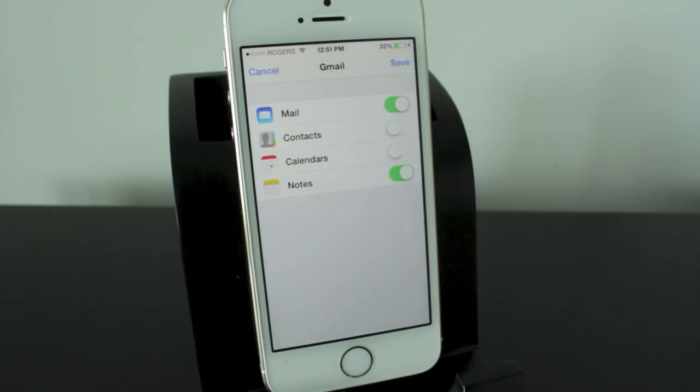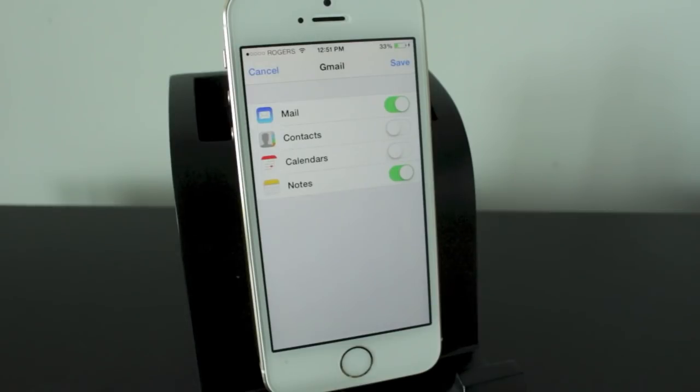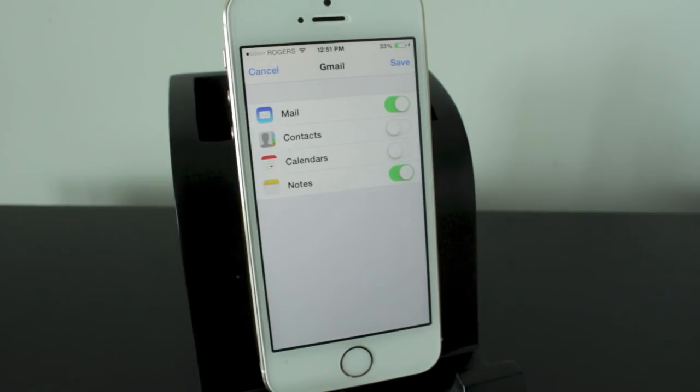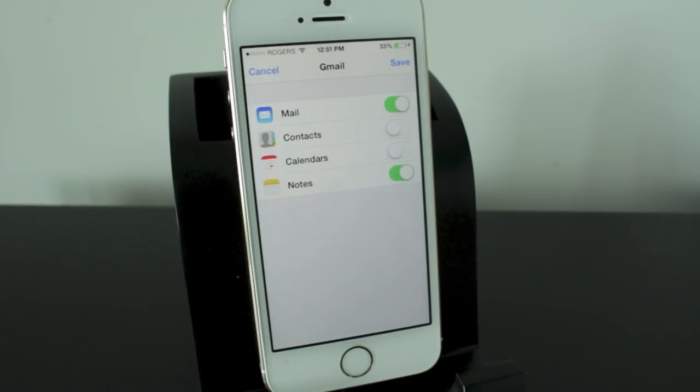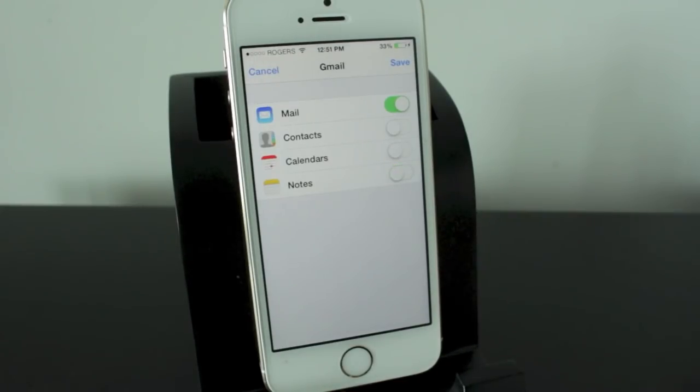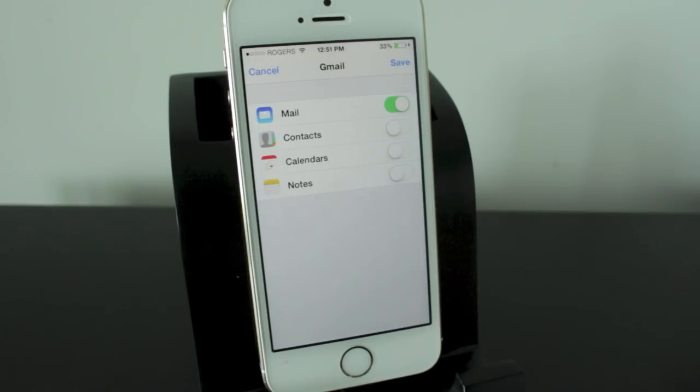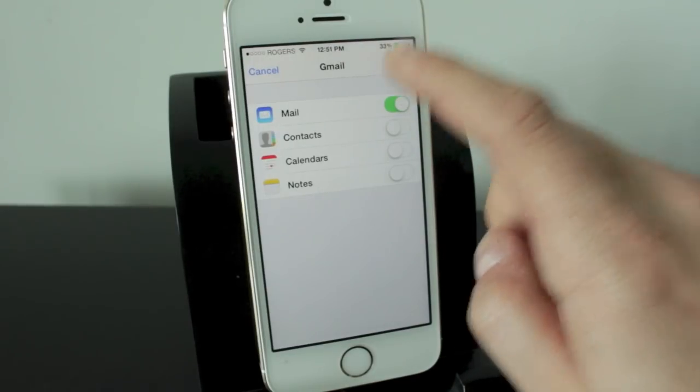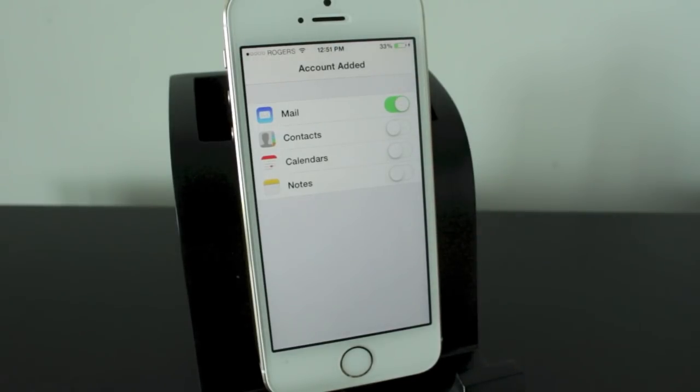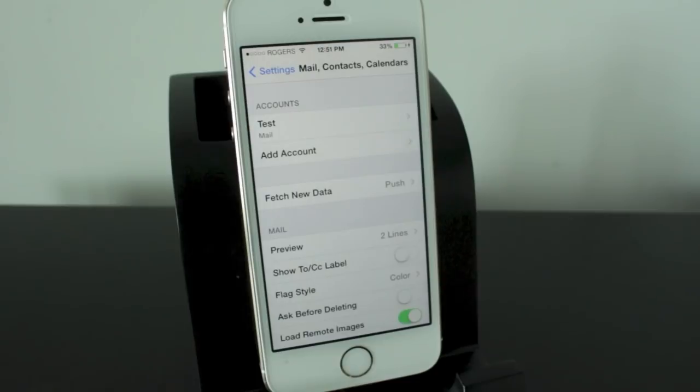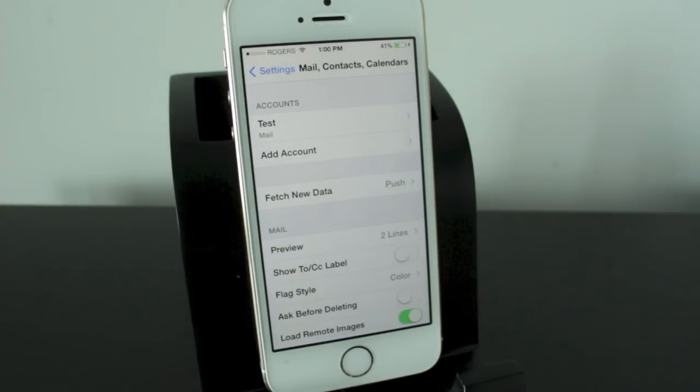So it went ahead and verified it. It also set up this section here where you can decide if you want your mail, your contacts, your calendars and notes to all be implemented into this. Honestly I don't use any of these so I usually turn all of them off except the mail section. I don't need anything else really moved into my email account so we'll go ahead and tap Save. It'll add that to the account and you can see that the email has been created.